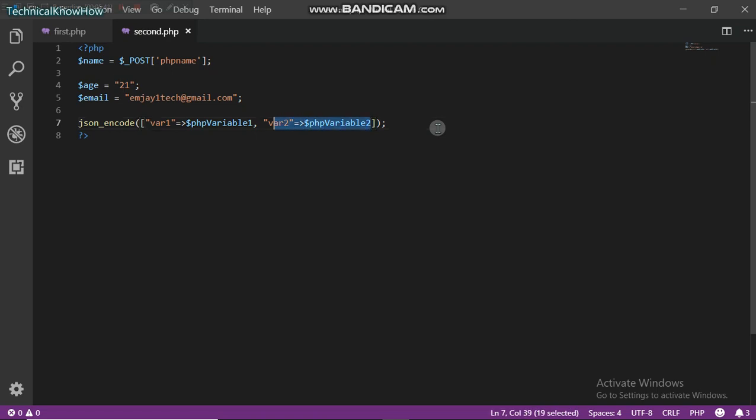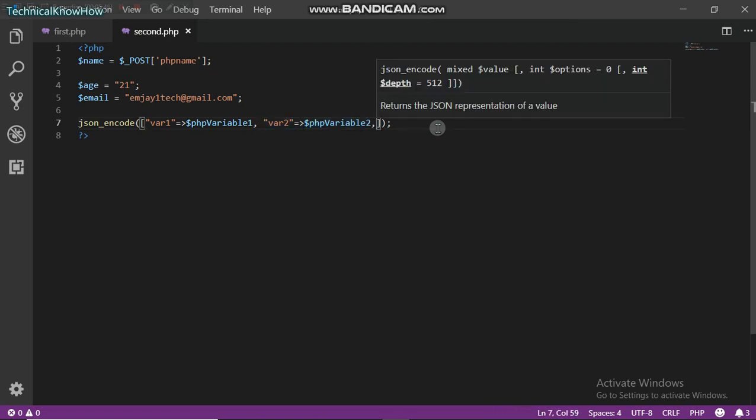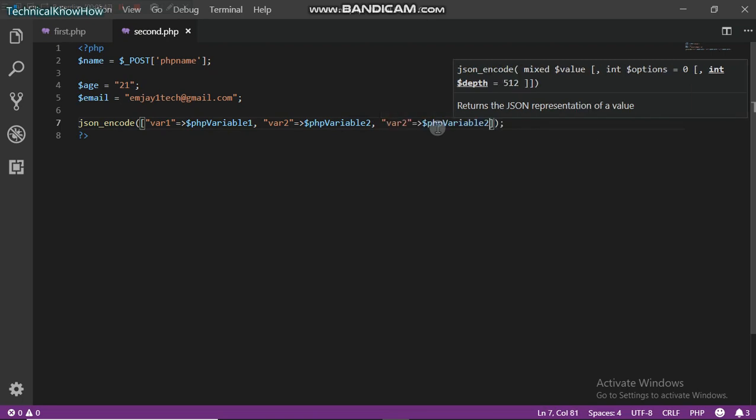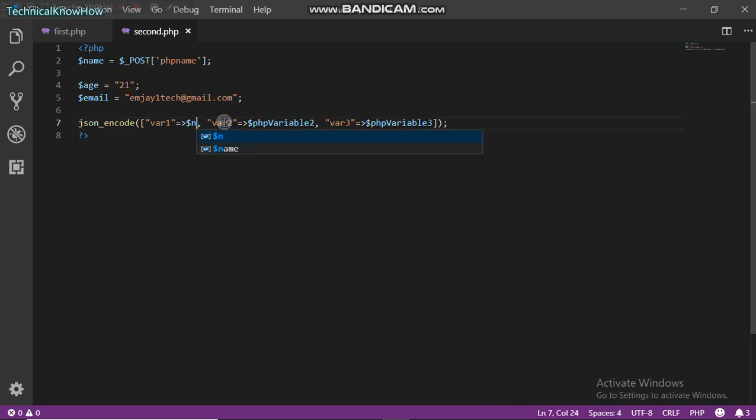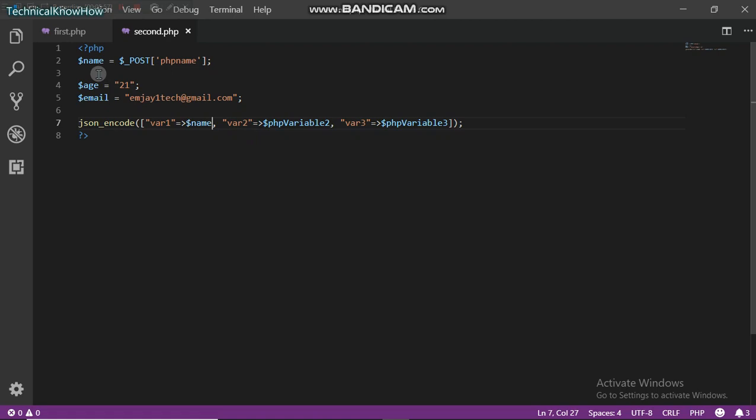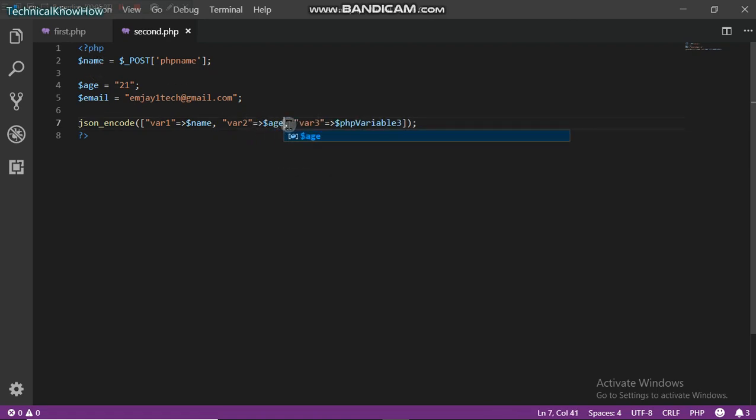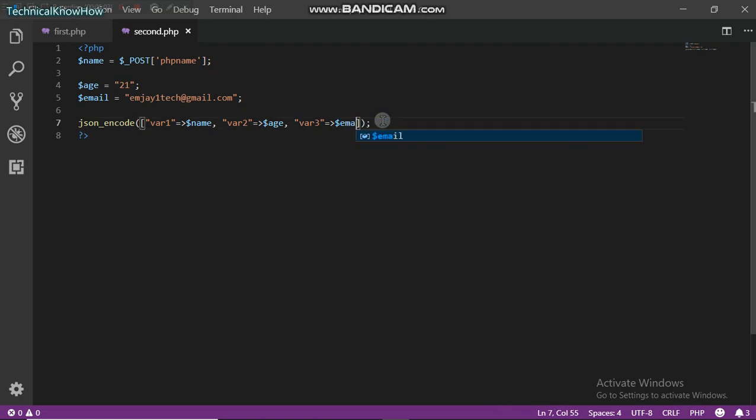I'm going to name this one the name as we just got from here, the next to be the age, and then next to be the email.